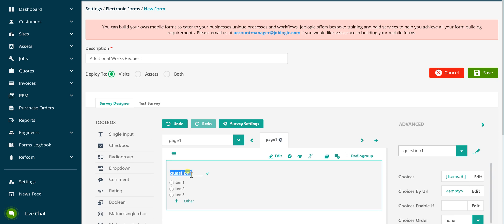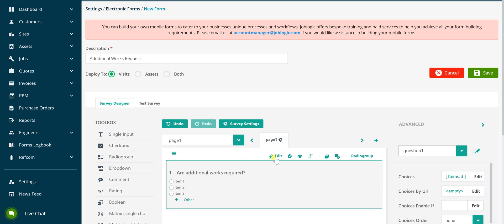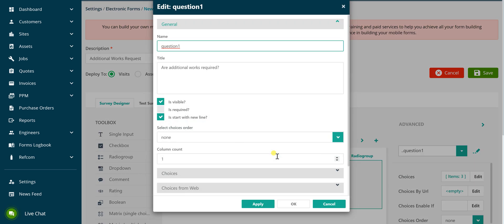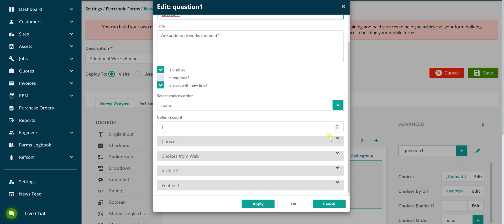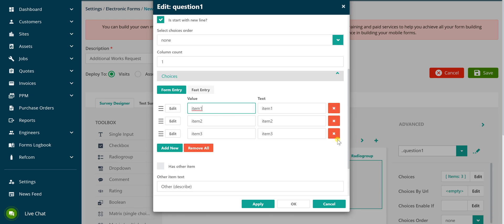Over type the question wording as being shown now to update the text that will be presented to the engineer. Whilst it is possible to edit the choices for the question in the same way, it is suggested to do this via the edit screen as the value for the choice can be updated at the same time as updating the text. You will see in the later stages of this video when creating the form output that the value for certain question types is key in controlling the look and feel for certain types of output on your form. In this example we are updating the available choices for this question to yes and no.